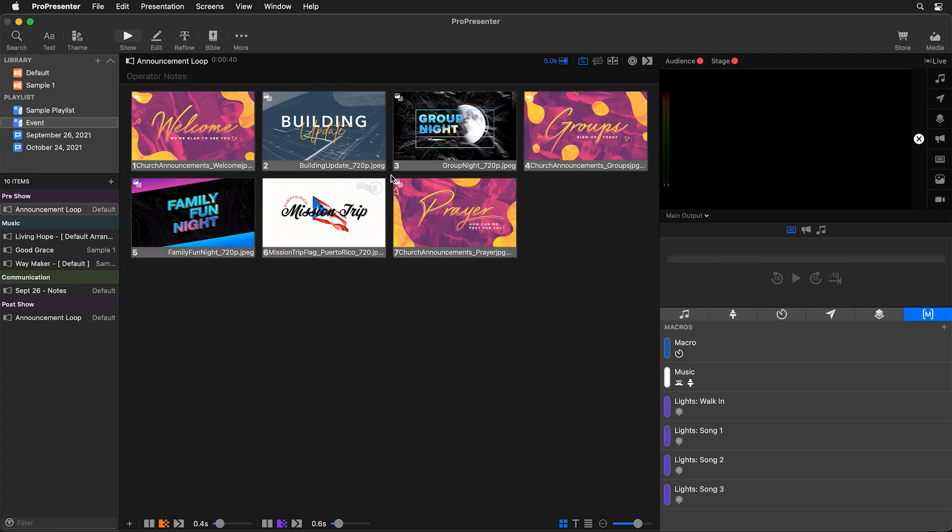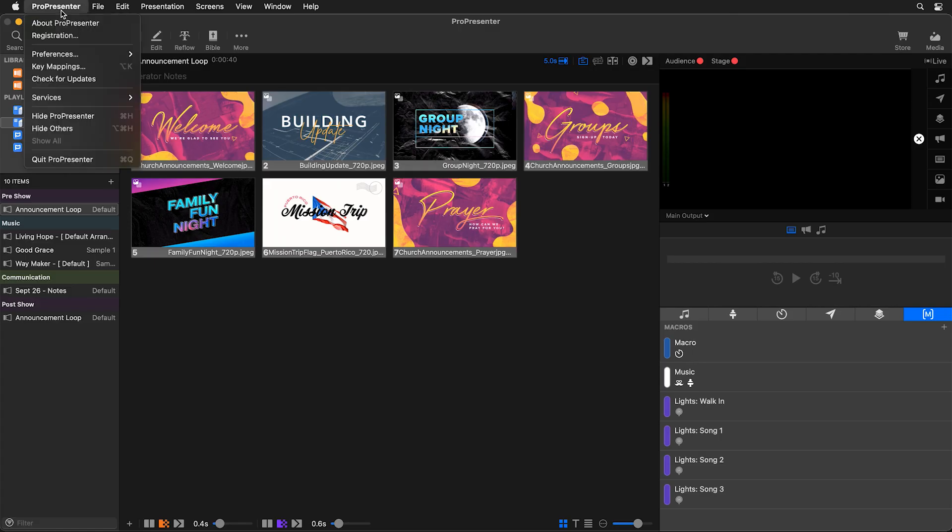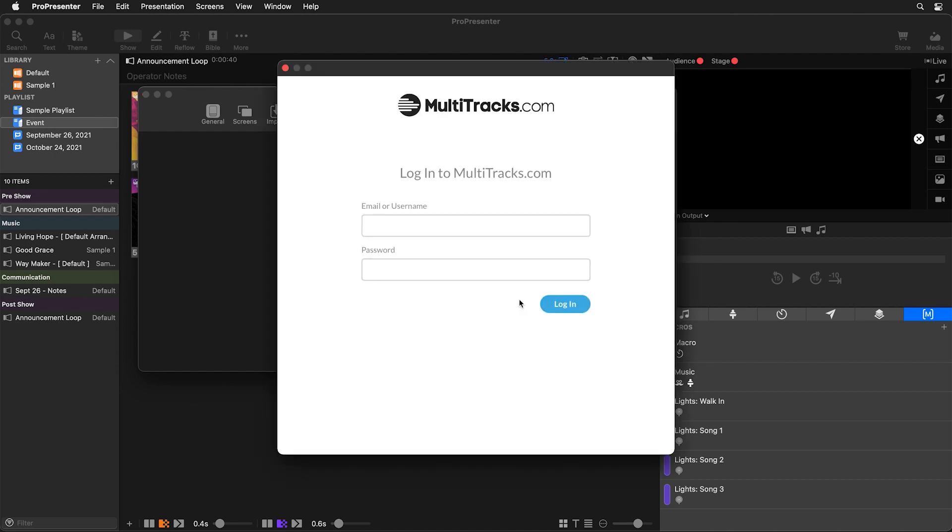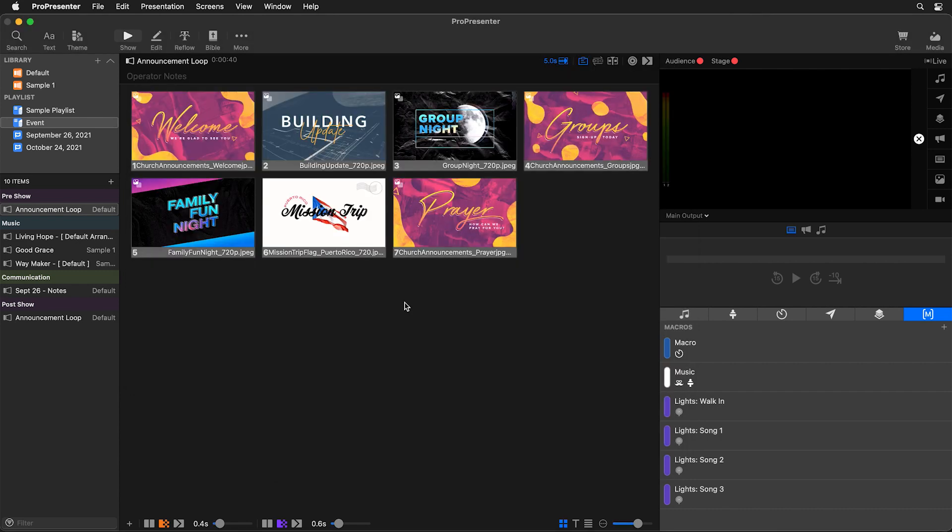Once you've subscribed, then inside ProPresenter we can go to ProPresenter and Preferences and then go to Services to log into our Multitracks.com account. We can click on Login and then use our username and password. Now that we're logged in, we can start searching and importing songs.